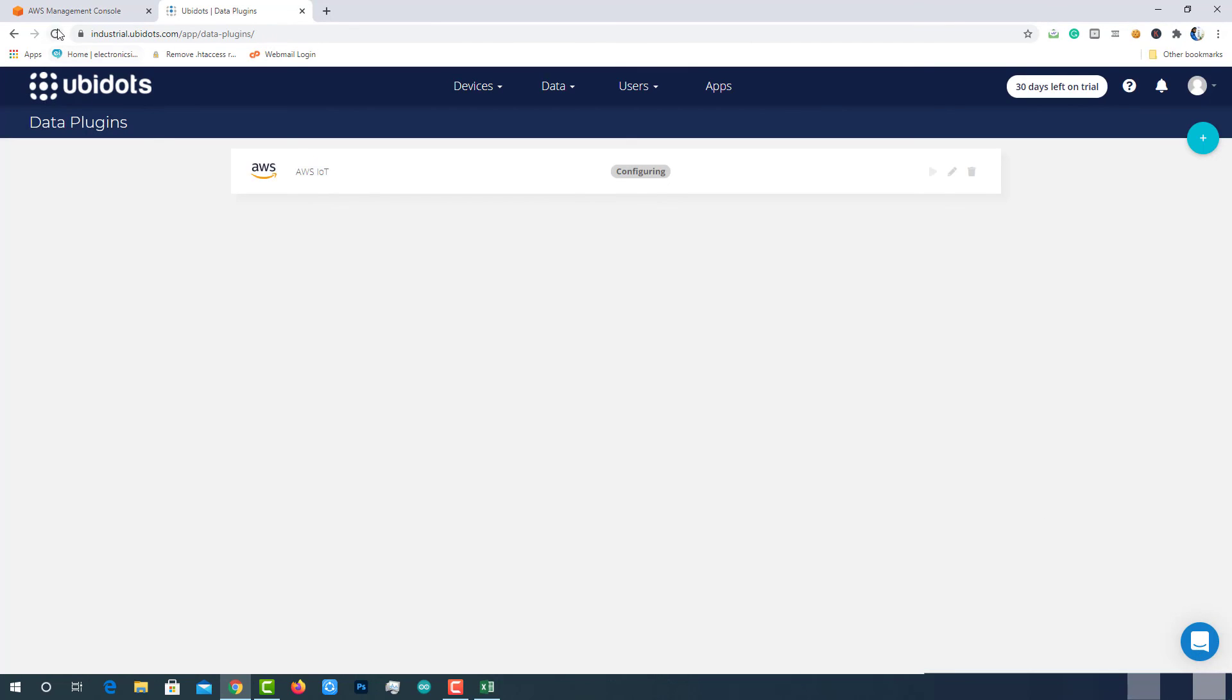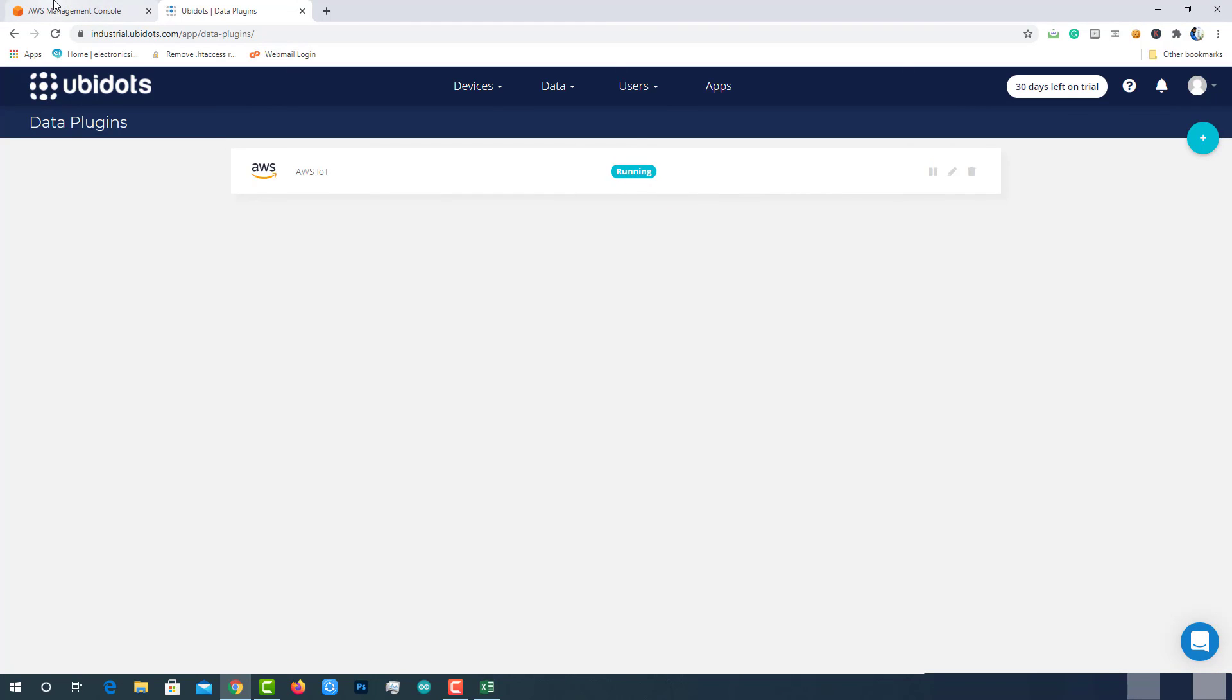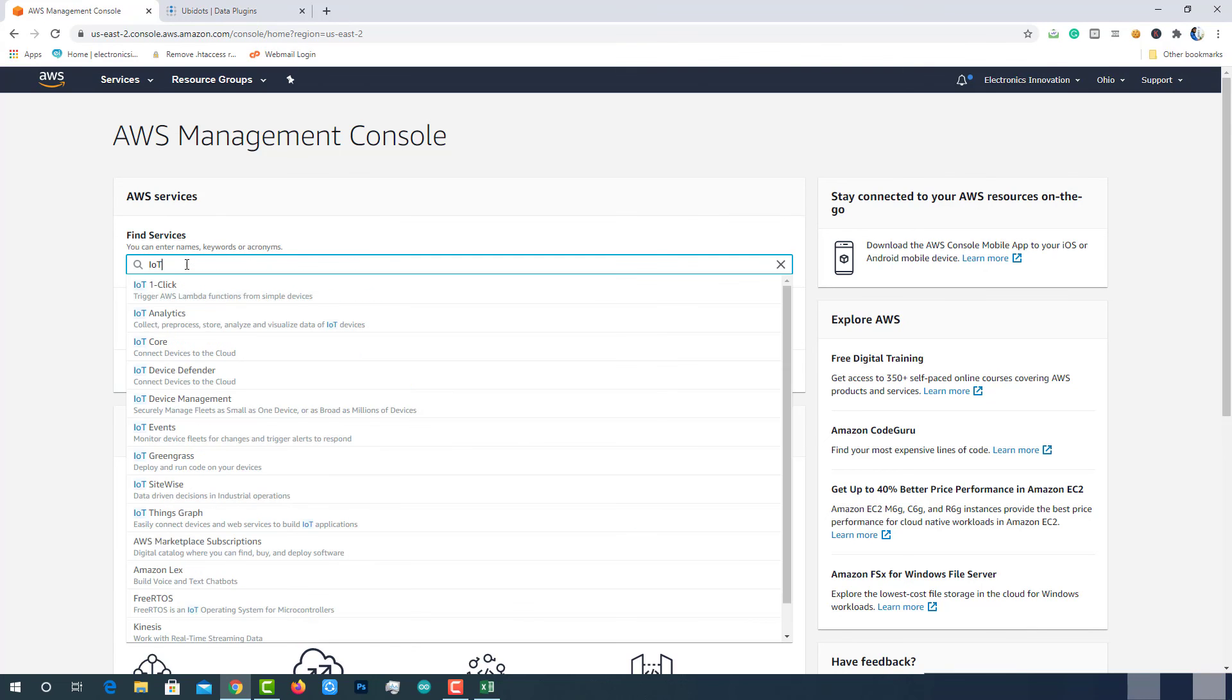Now, reload the page to get the plugin run. Yeah, now it's running.